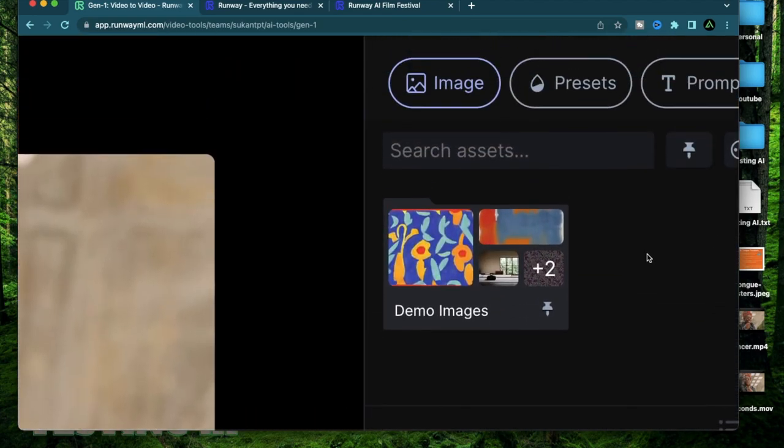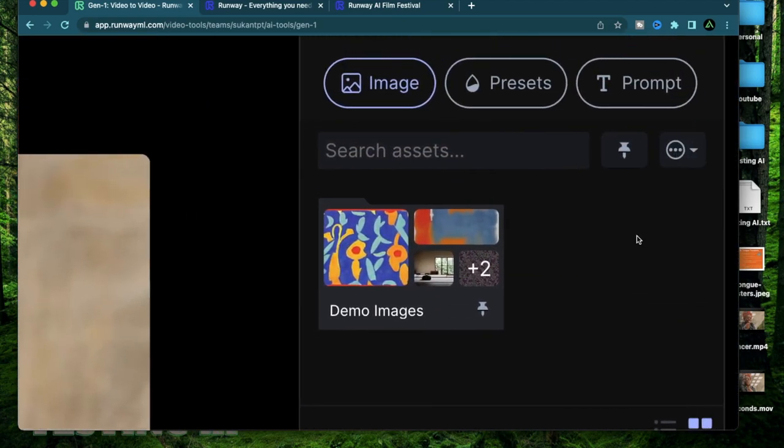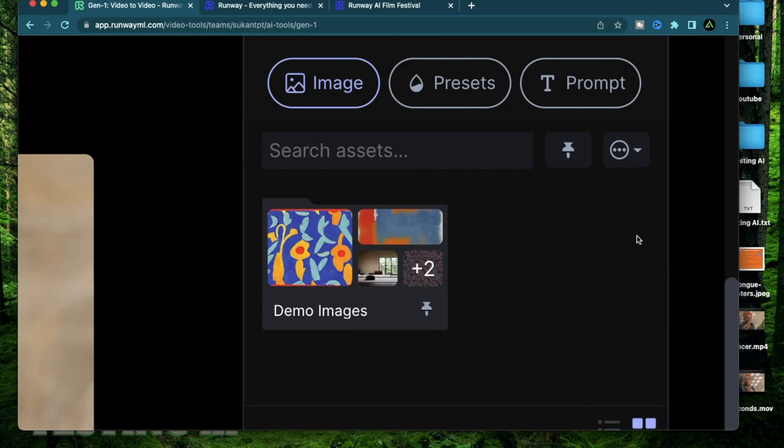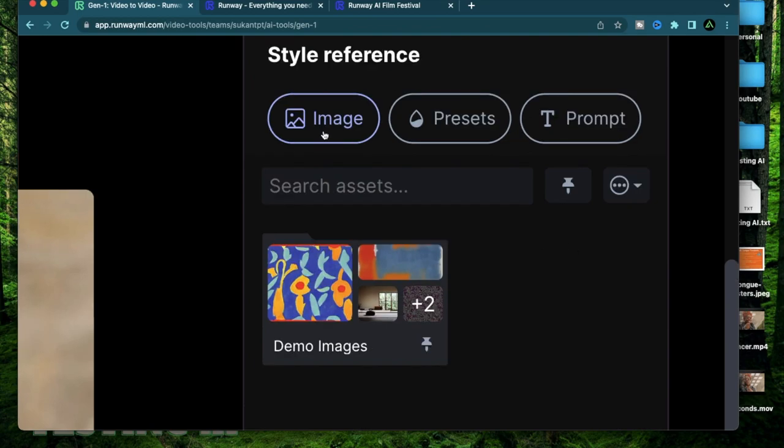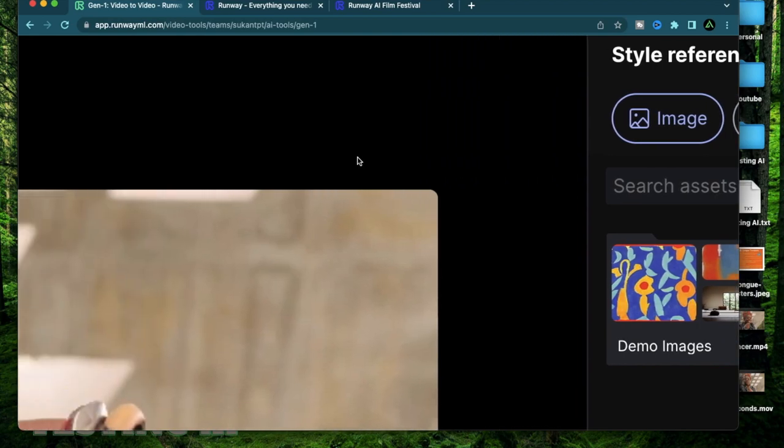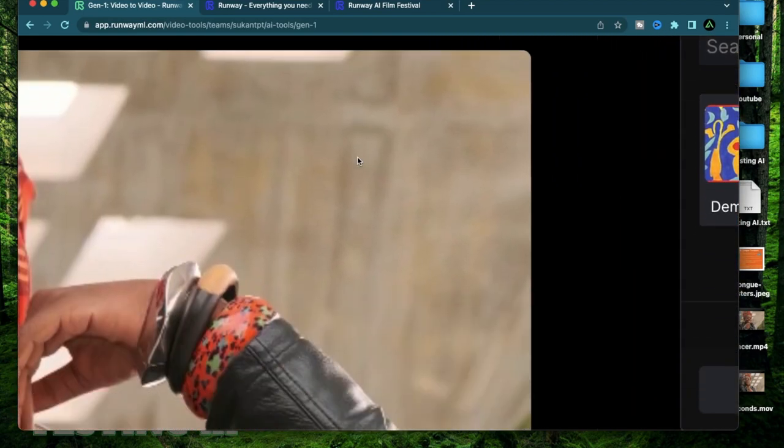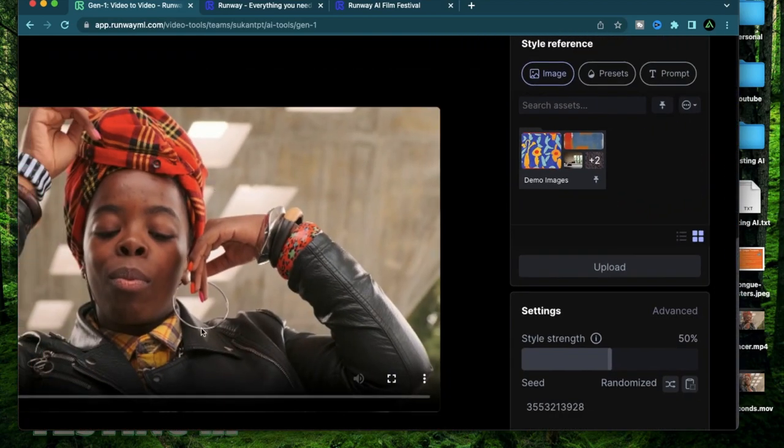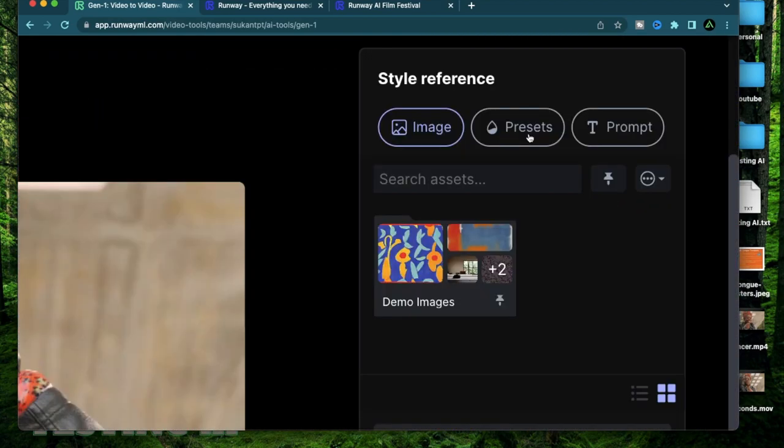This is actually similar to most of the AI image generators. The one here on the left is an image to image where you can upload an existing image and try to implement that character in this video.